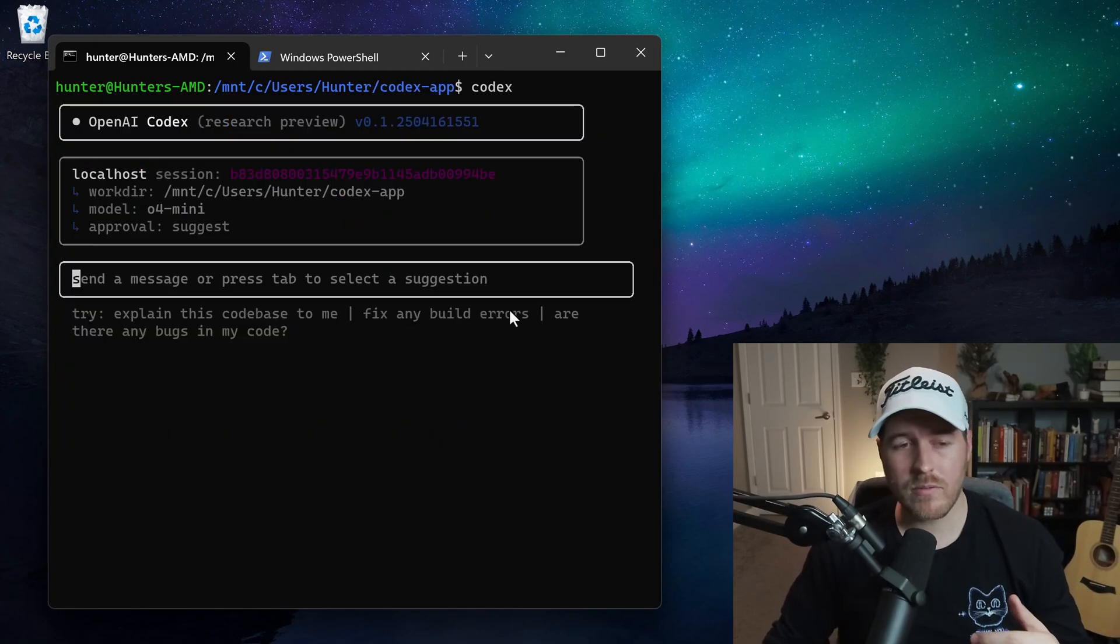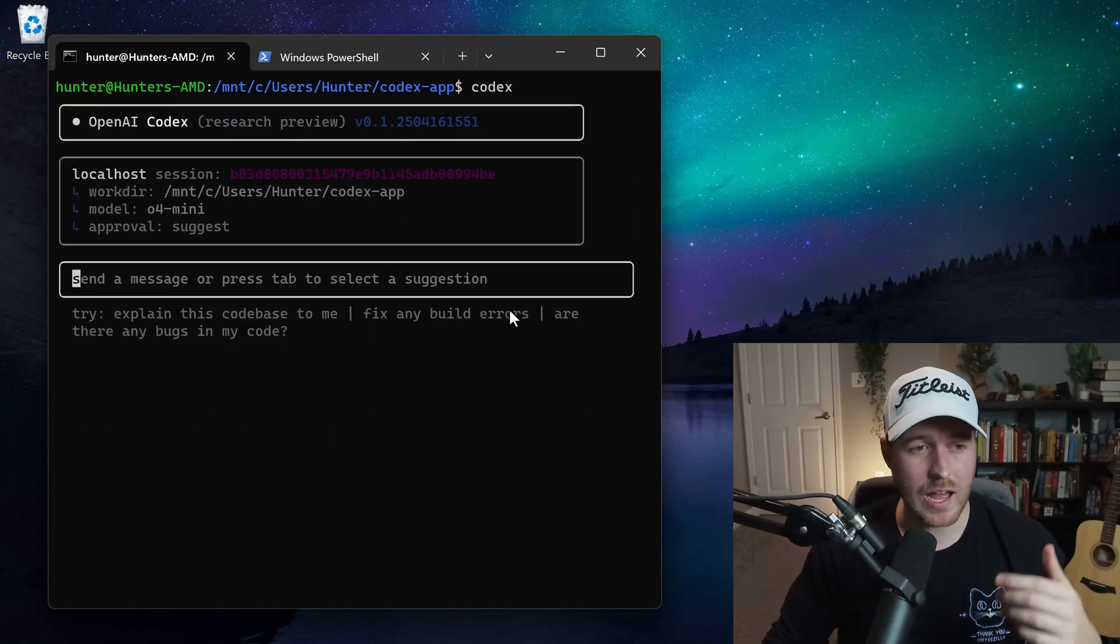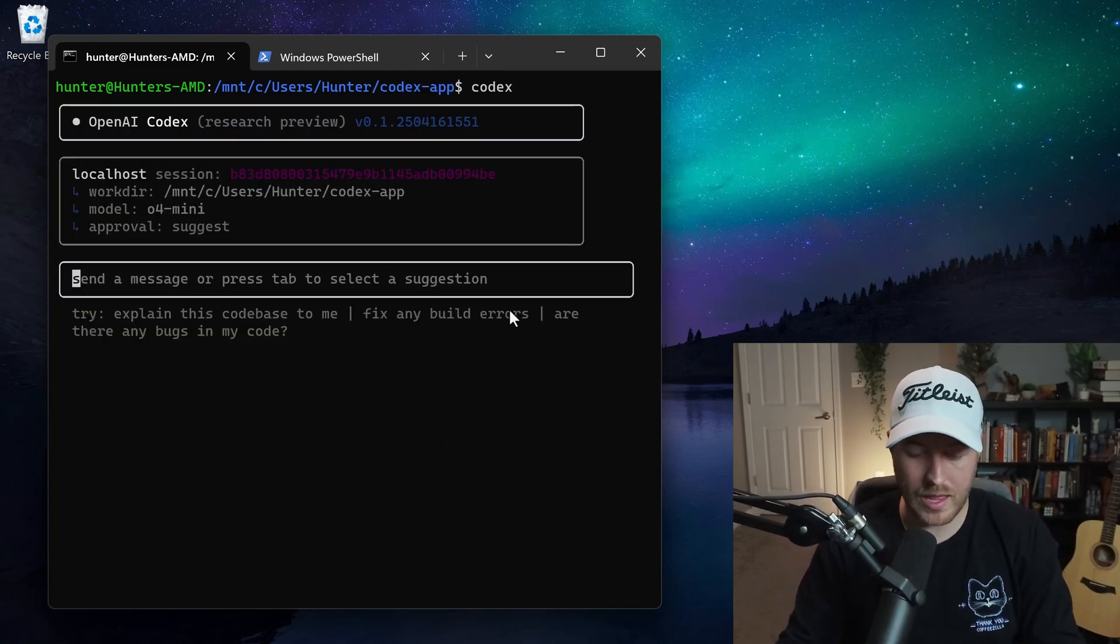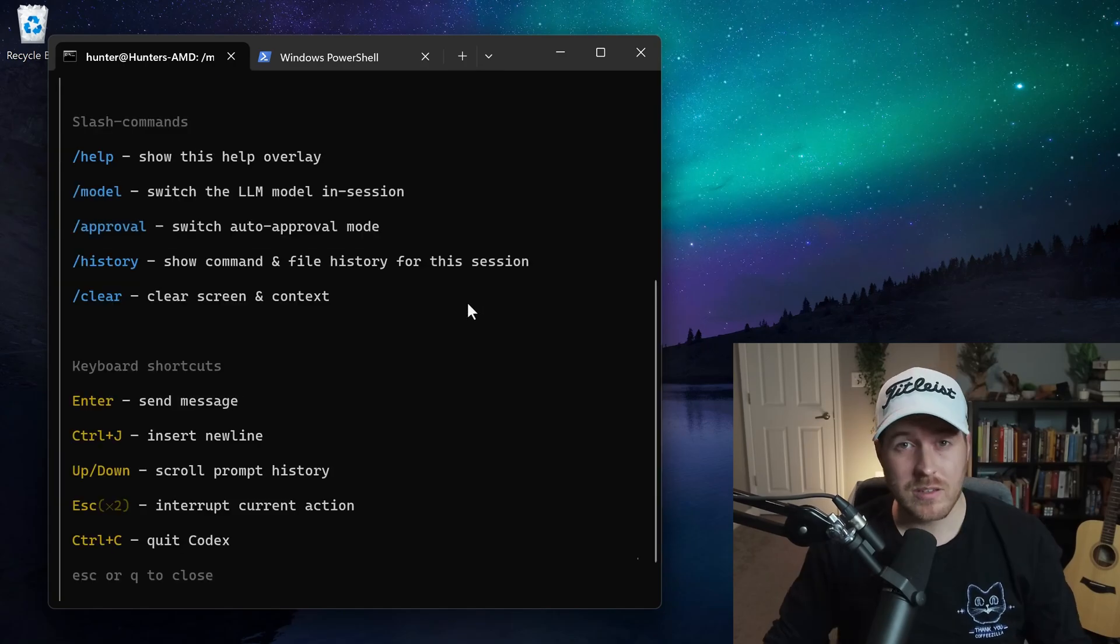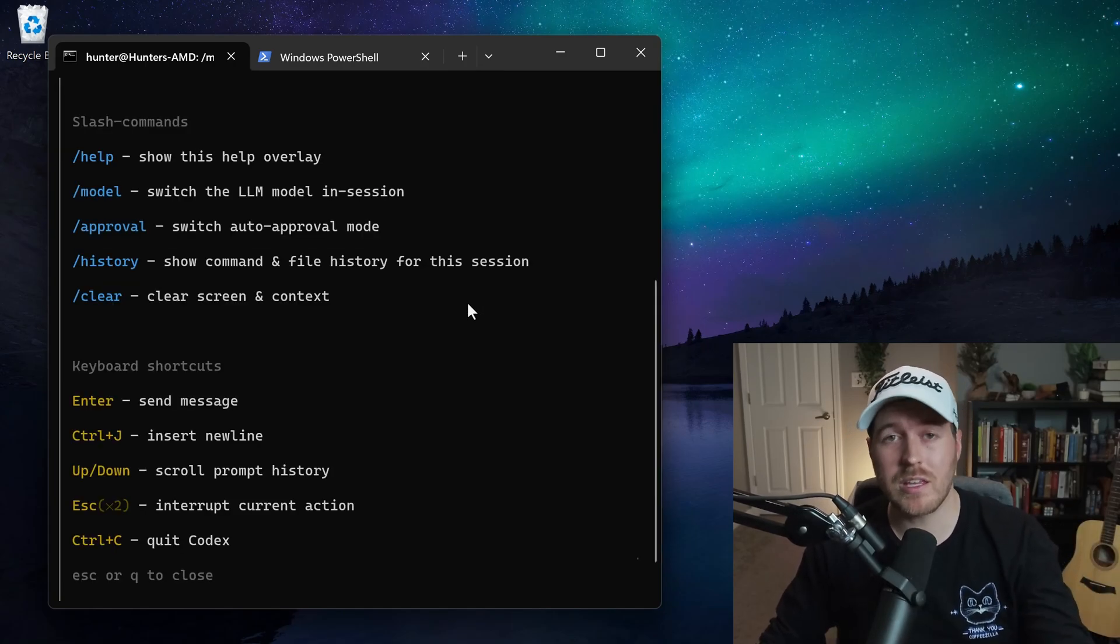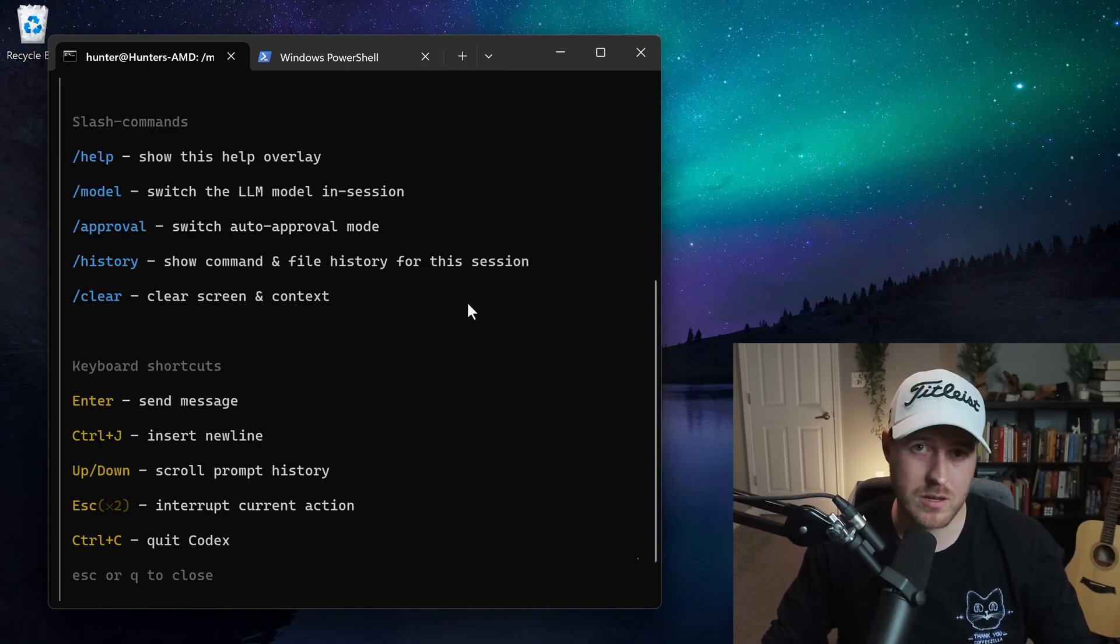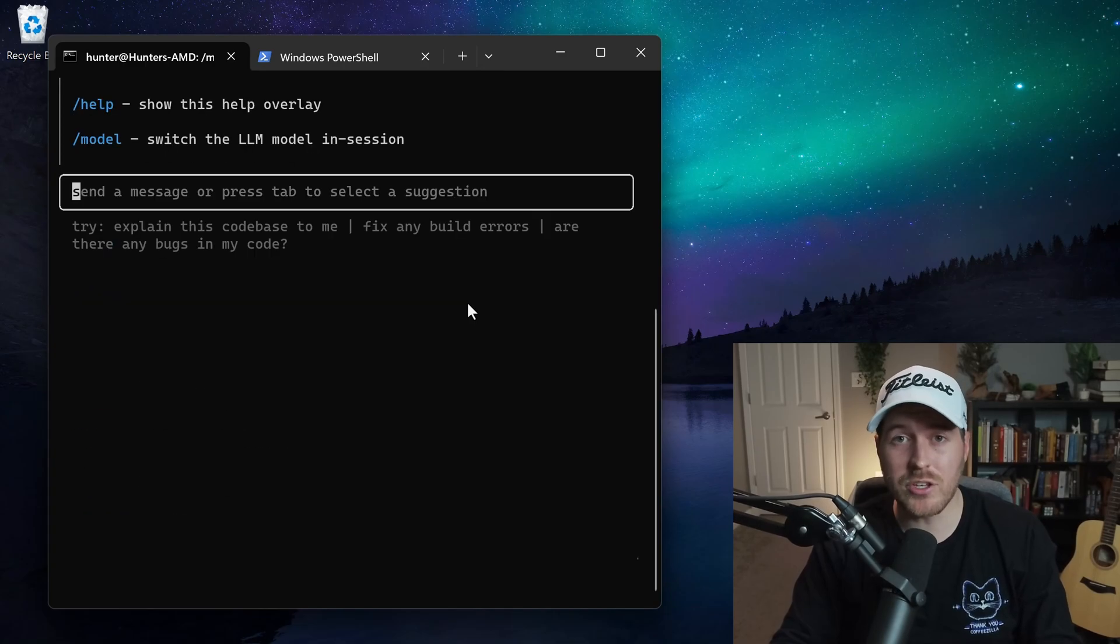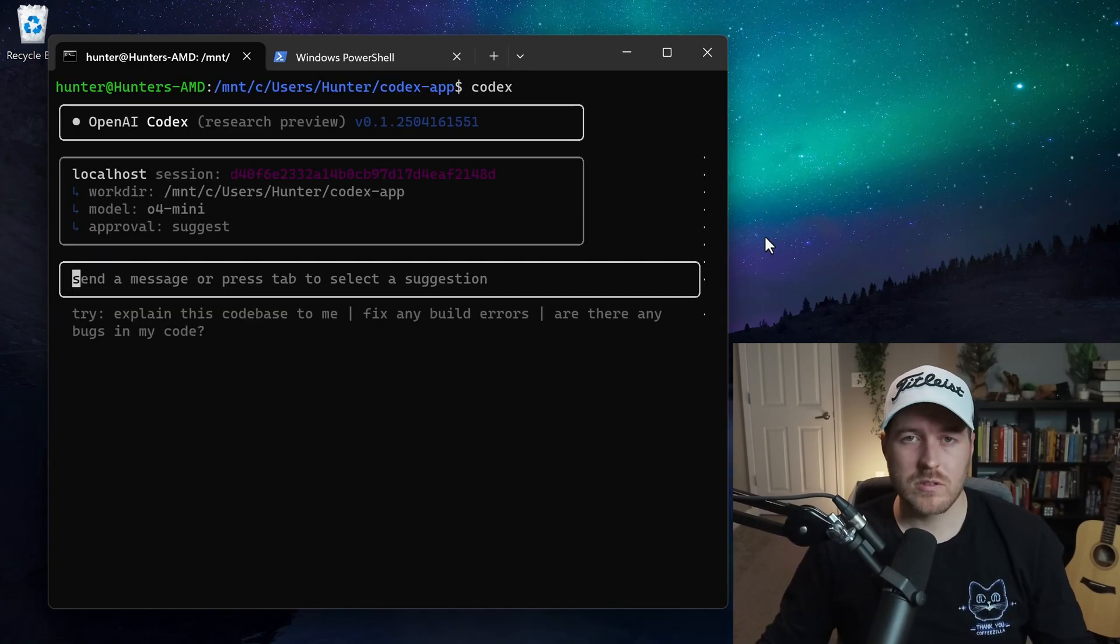So now that I have Codex running, I can do a few different things. The first thing is I can run the help command. This shows me all of the available commands that I can run as well as the keyboard shortcuts that I can use. And to get out of it, we can just hit Q or escape.